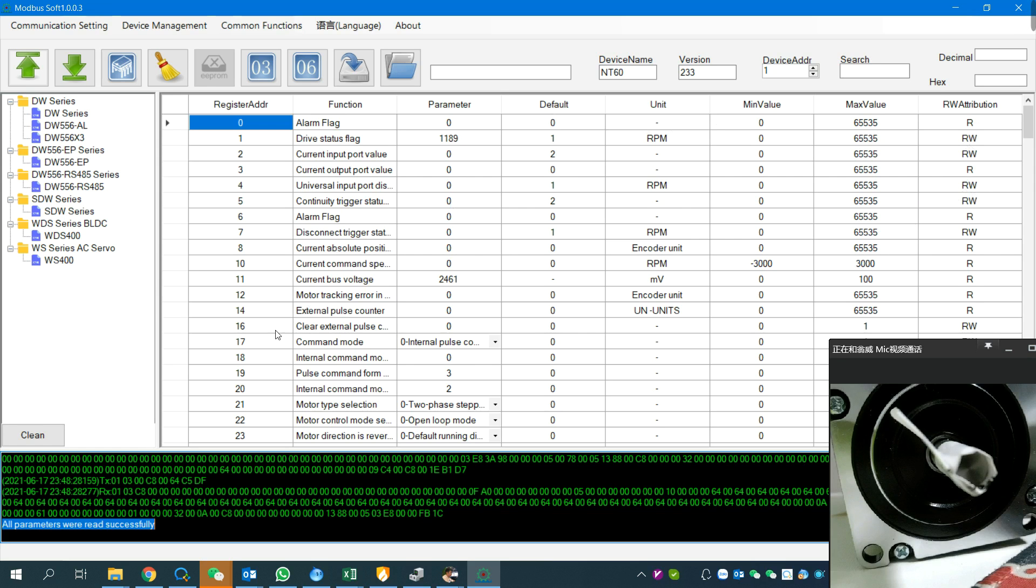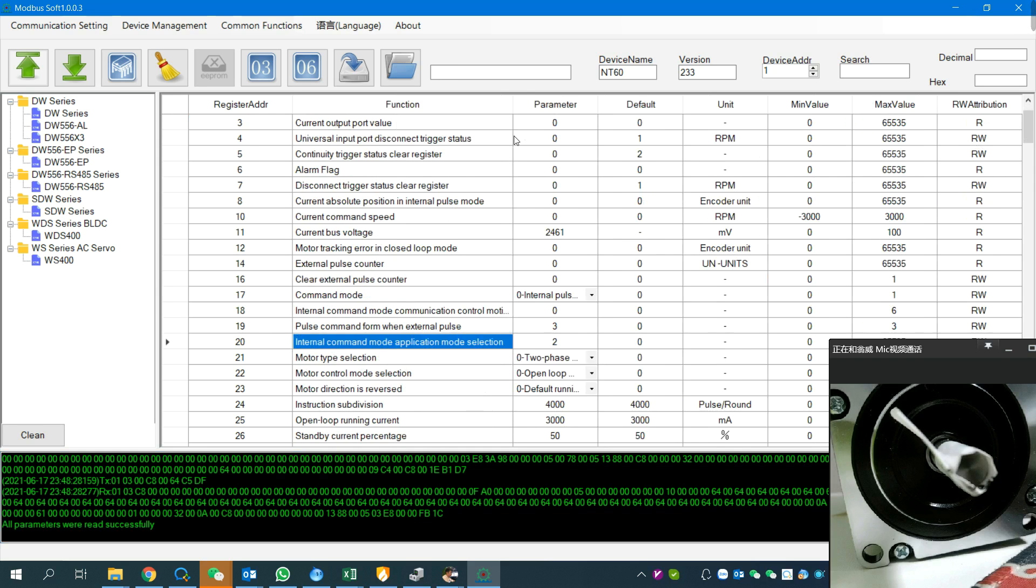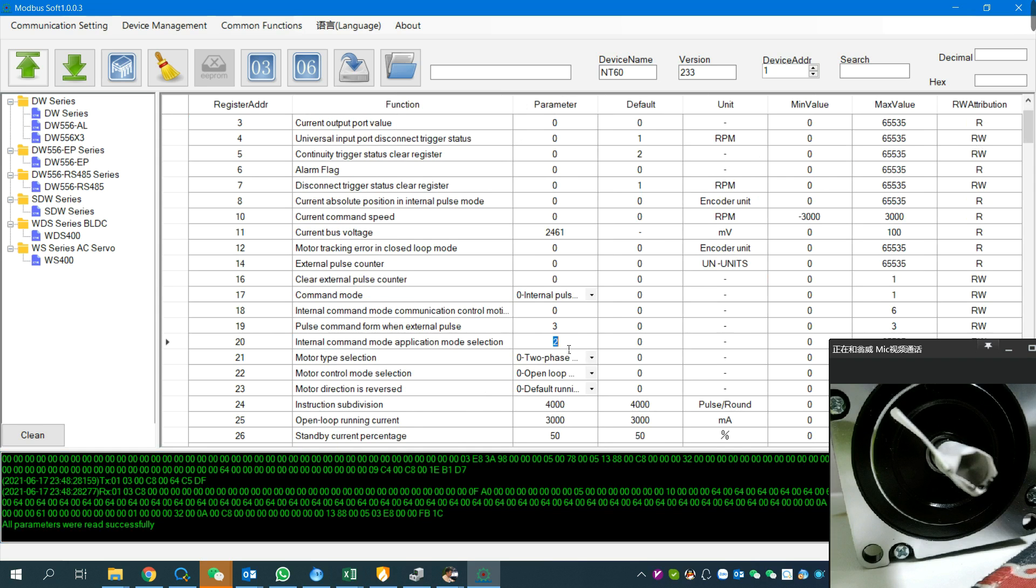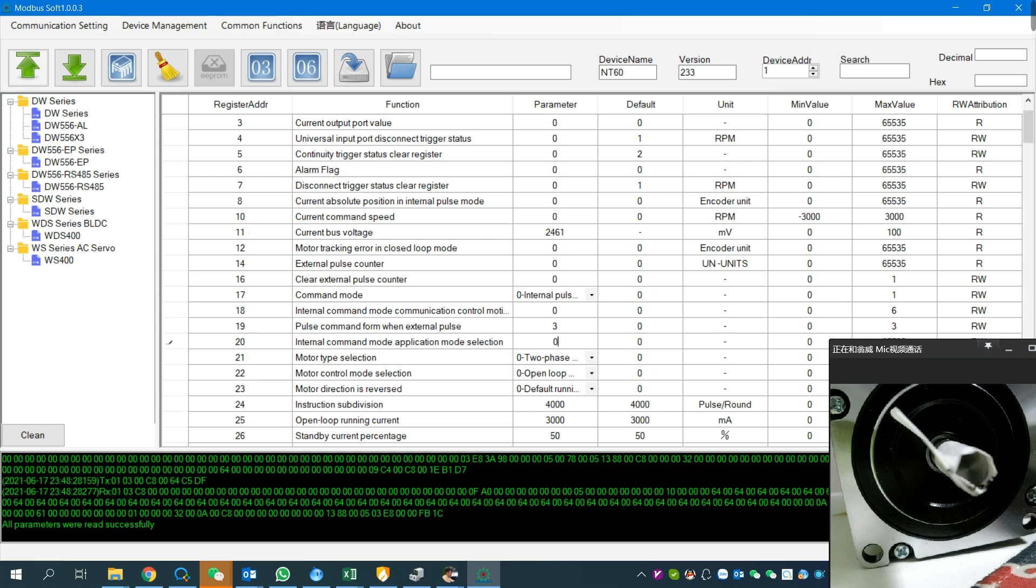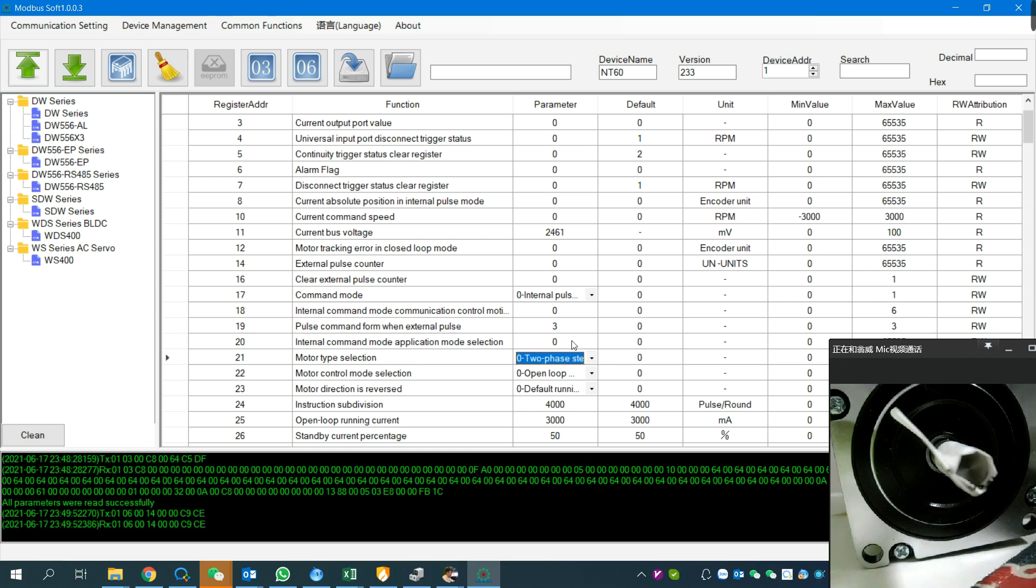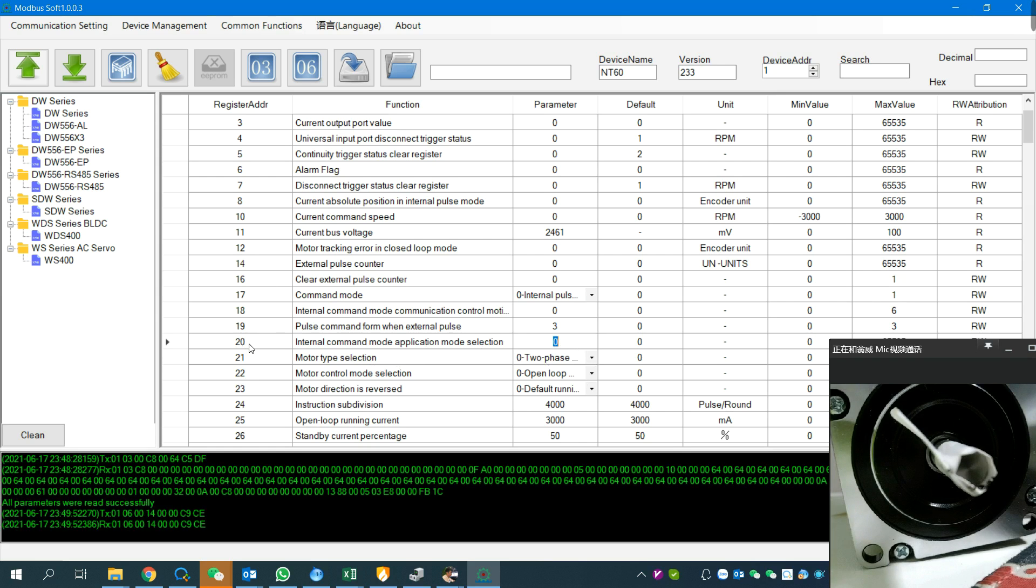Now we go to register 20. The default setting is two. You can check our user manual for register number 20 to understand its meaning. We need to set it to zero. Zero means we control the motor by software. When we set register 20, we can see the command here - this is the command we send from the master to the slave, from the computer to the stepper driver.